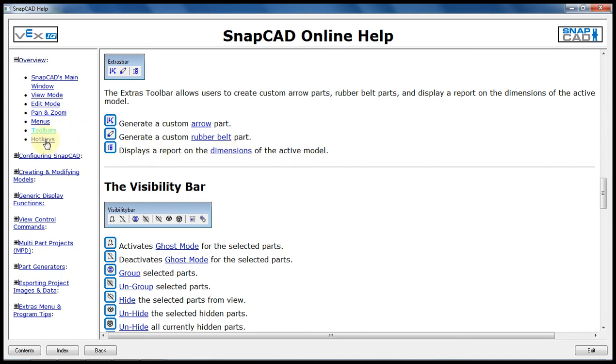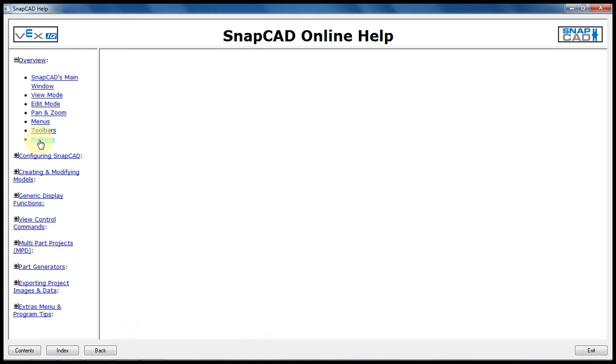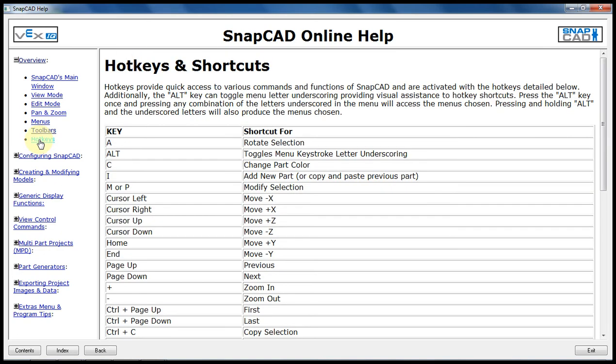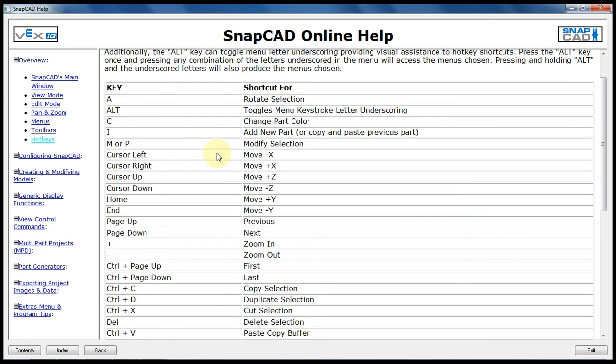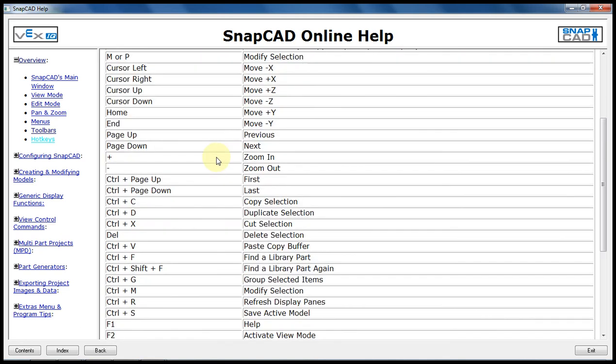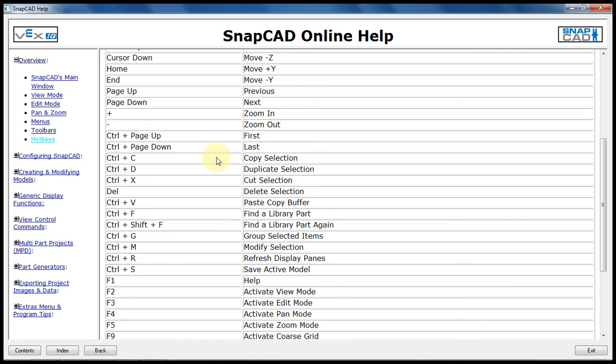Another thing to look at is the hotkeys. These are the various commands and functions of SnapCAD. The button combinations on the keyboards to help you perform these tasks quickly. So that's it, let's go back to the program.